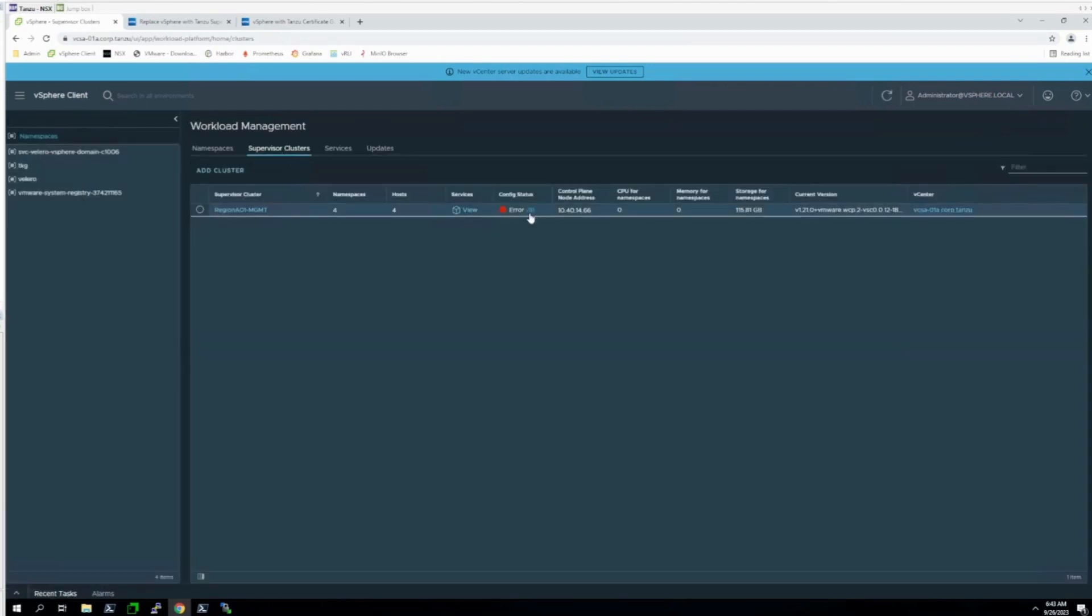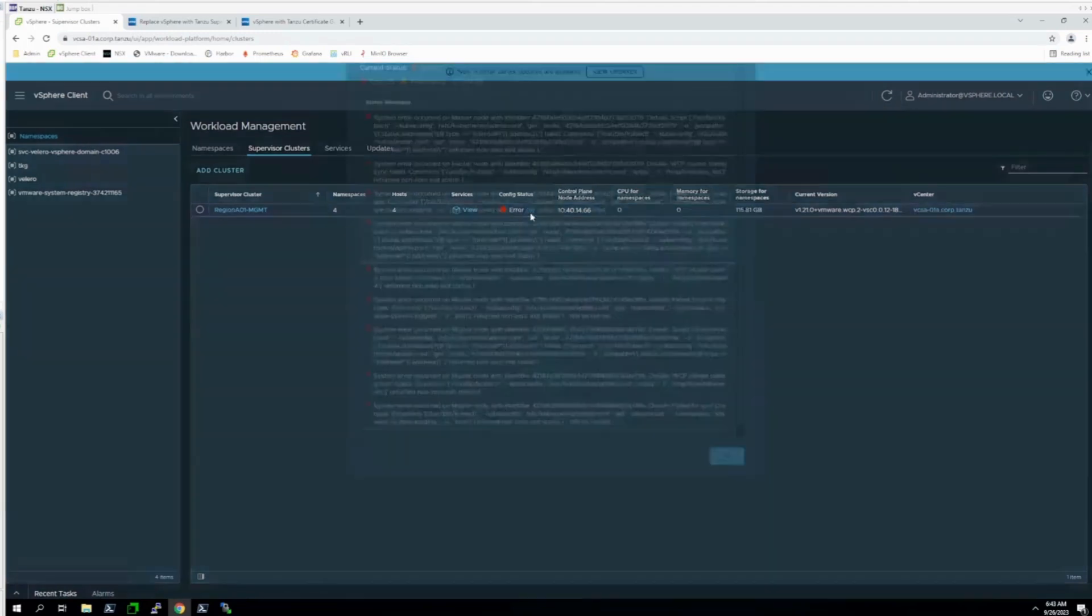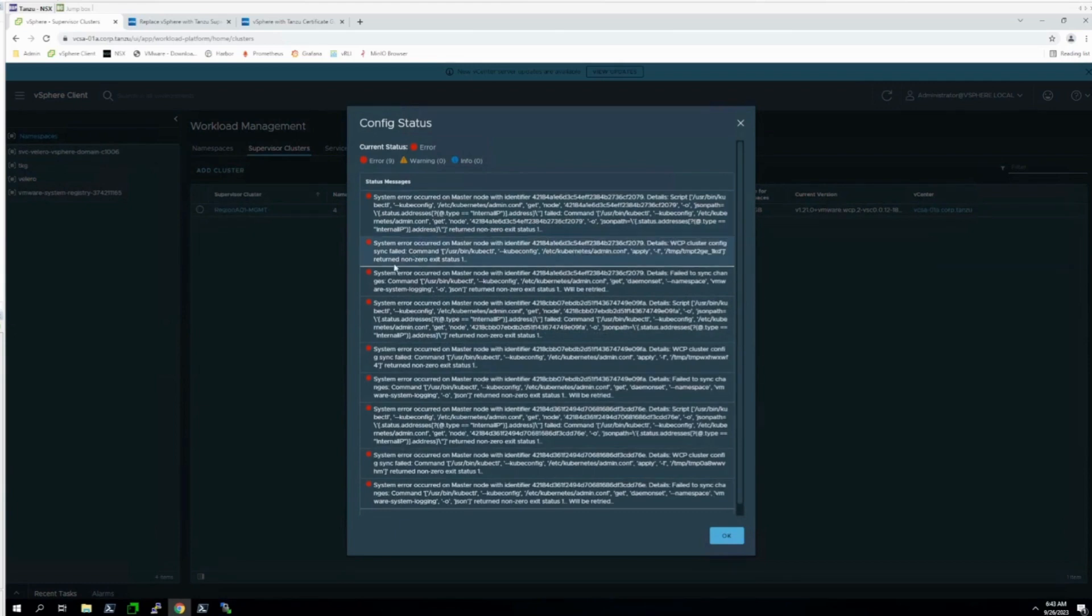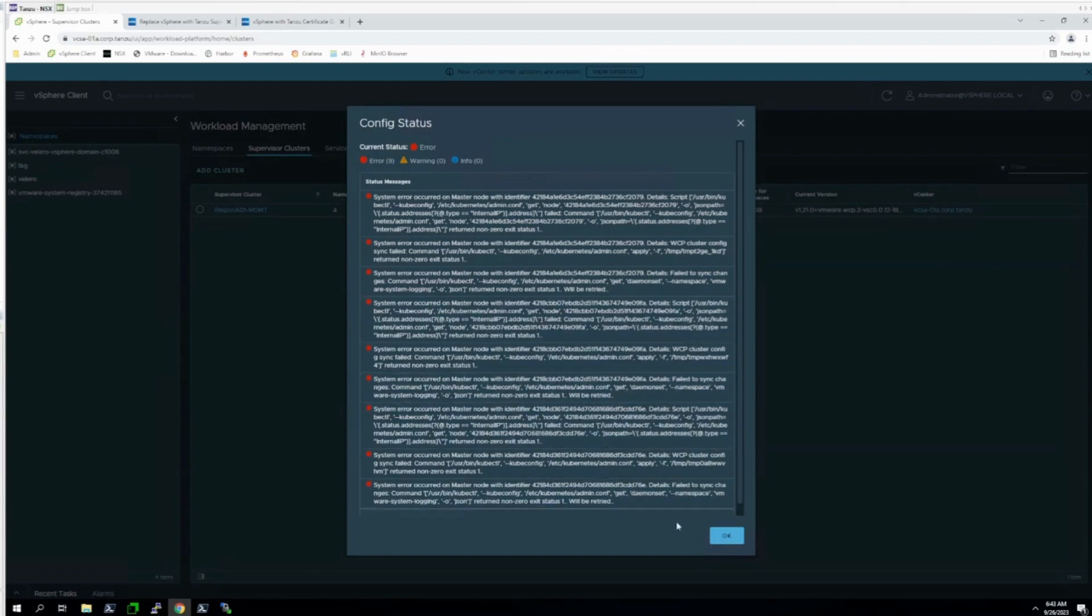If you click on this error right here, you should see several errors indicating that your Supervisor Cluster nodes have stopped posting their kubelet status. This is an indication that the kubelet certificate has expired. The nodes will no longer respond to kubectl commands.